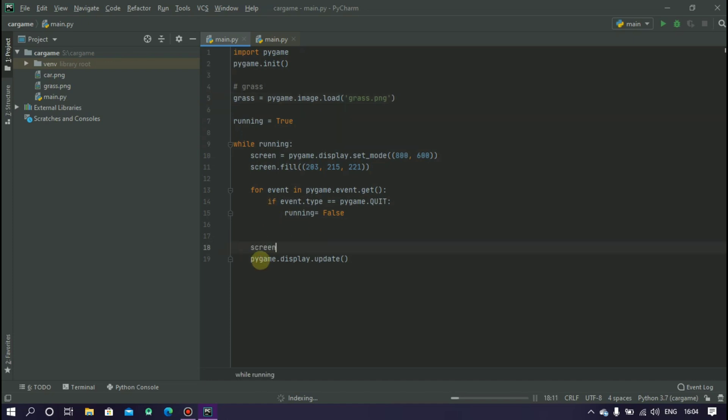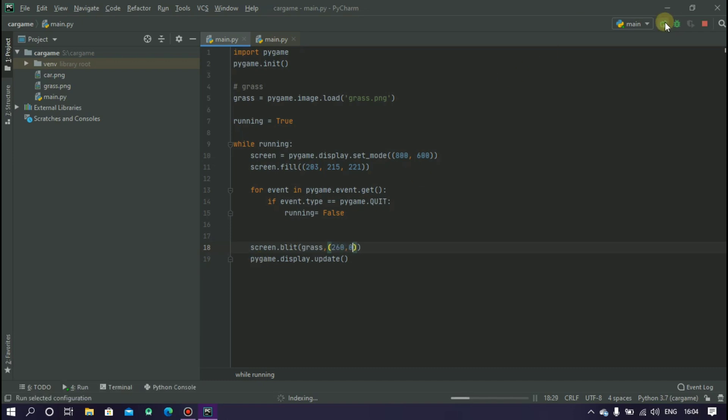And inside this while loop type screen.blit and grass and it will take two values, x and y coordinate, and let's check with 260,0.